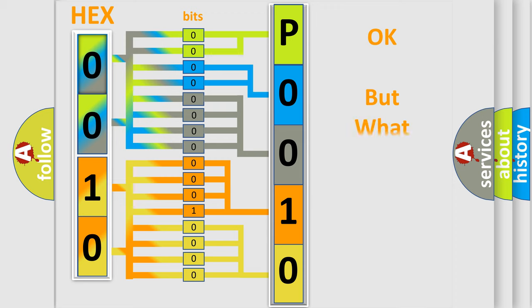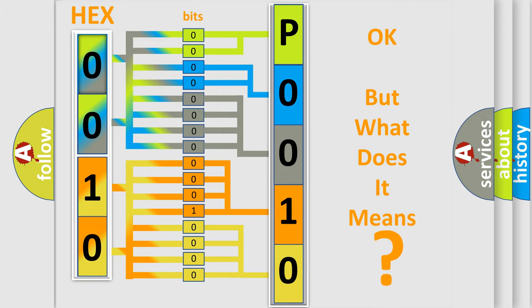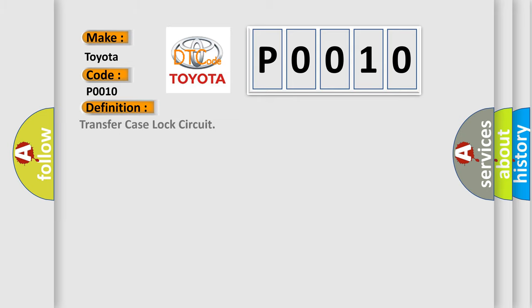We now know in what way the diagnostic tool translates the received information into a more comprehensible format. The number itself does not make sense to us if we cannot assign information about what it actually expresses. So, what does the diagnostic trouble code P0010 interpret specifically for Toyota car manufacturers? The basic definition is: Transfer case lock circuit.